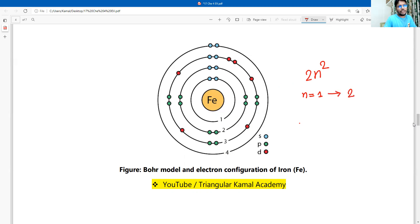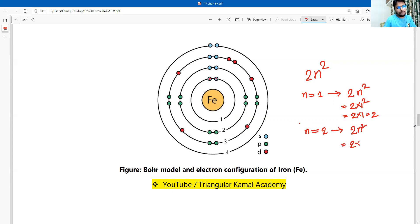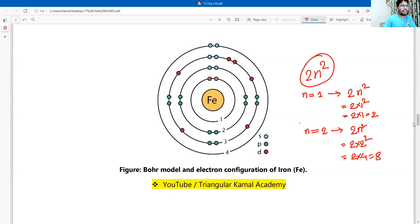According to the 2n² formula, the number of electrons in orbit one: 2 × 1² = 2 × 1 = 2. For orbit two: 2n² = 2 × 2² = 2 × 4 = 8. The 2n² formula is used to distribute electrons across energy levels.